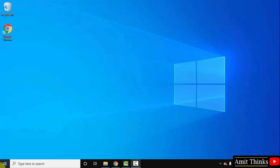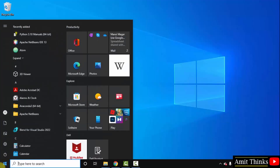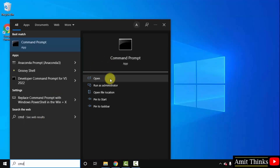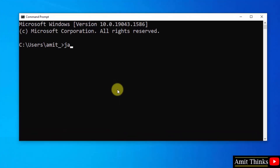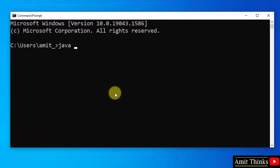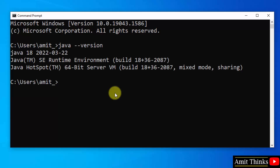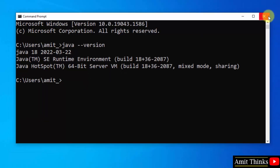Let us verify. Go to Start, type 'cmd', and click open to open the Command Prompt. Type the command 'java --version' and press enter. You can see Java is visible — that means we have successfully installed it.